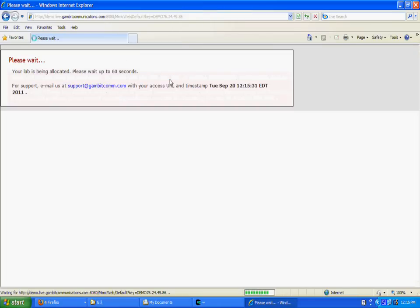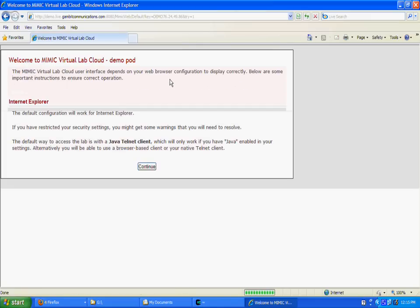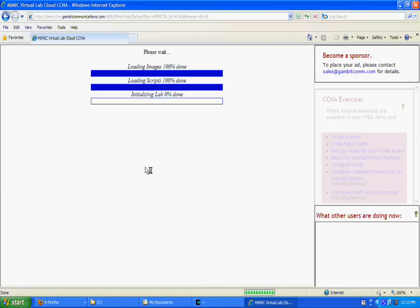First, we're allocating a CCNA practice pod on the cloud. The address is gambitcom.com.live. It should only take a couple of seconds to reserve the lab.